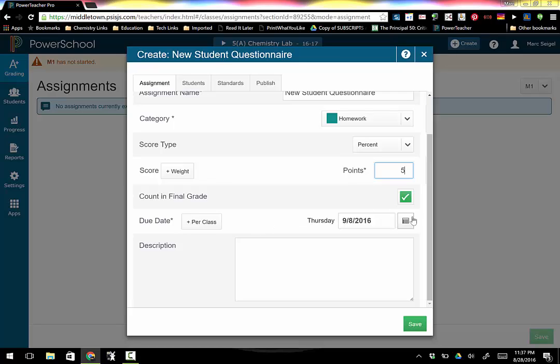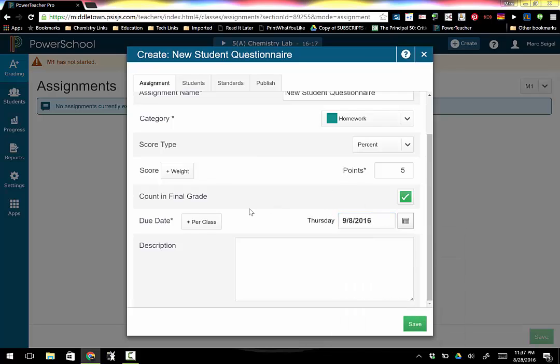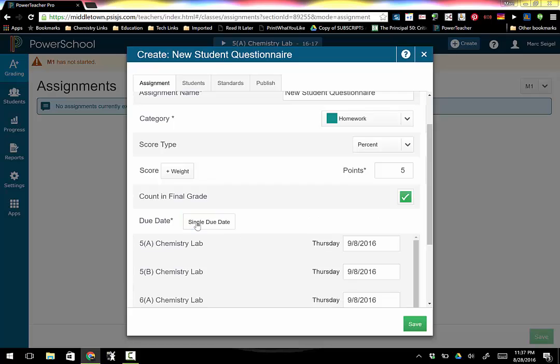When is it due? Well it's going to be due on Thursday, the first day of school. If I don't want it on Thursday I'm going to click the little calendar and I'm going to pick whatever school day I'm going to actually choose. Now what's cool is previously you picked the date and if you copied it, it copied the same date for everything.